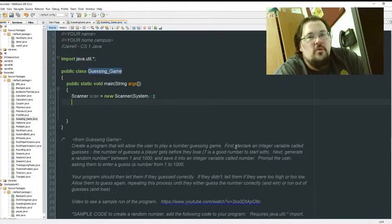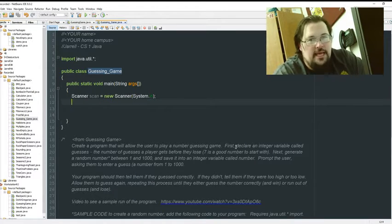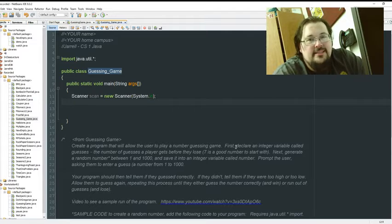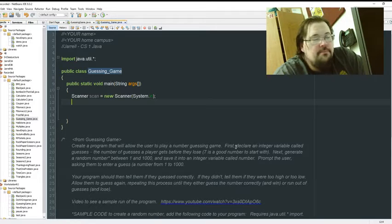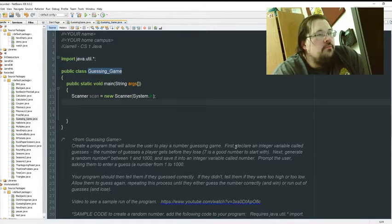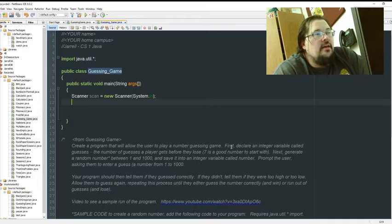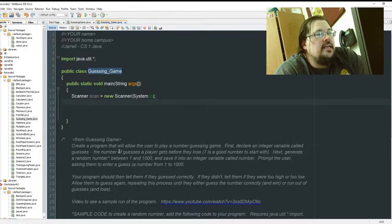Hey guys, this is going to be a quick one, just kind of more or less blind guessing game. Create a program that will allow the user to play a numbered guessing game. First declare an integer variable called guesses, the number of guesses a player gets before they lose. Seven is good to start with.